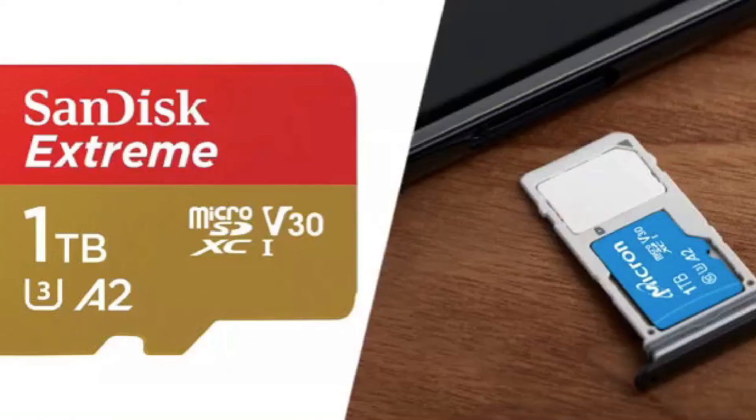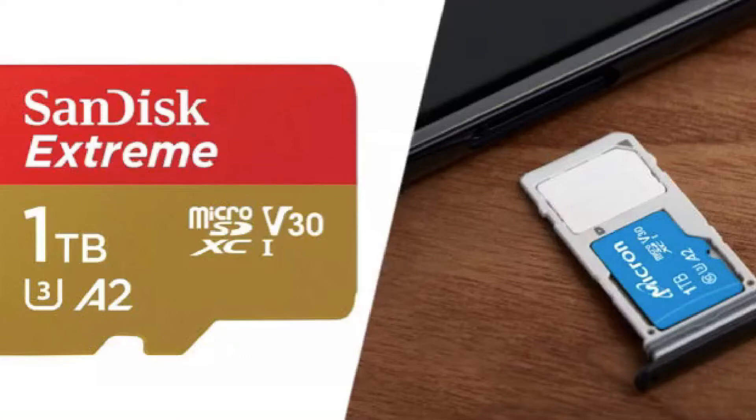SanDisk and Micron are storage device companies that have announced the same product.